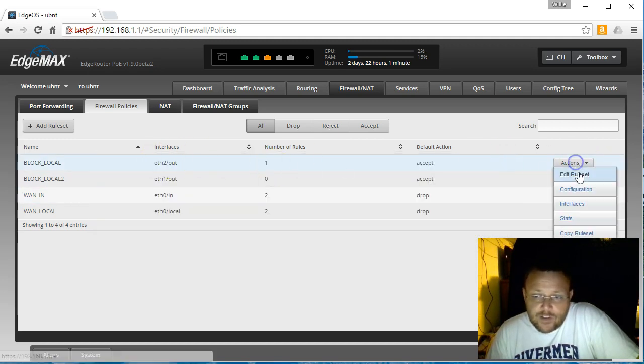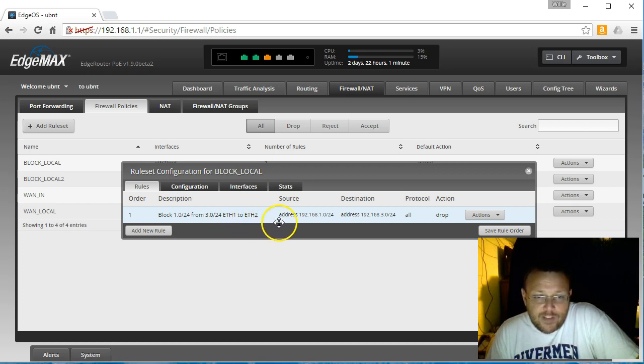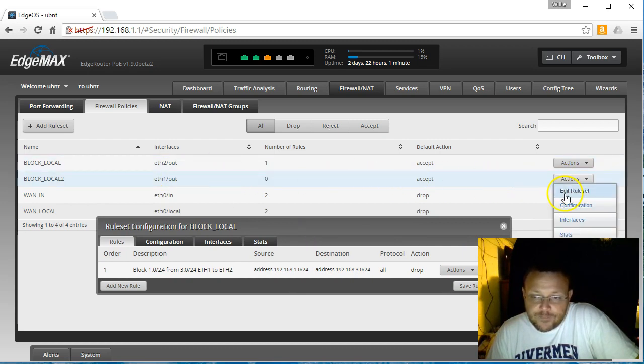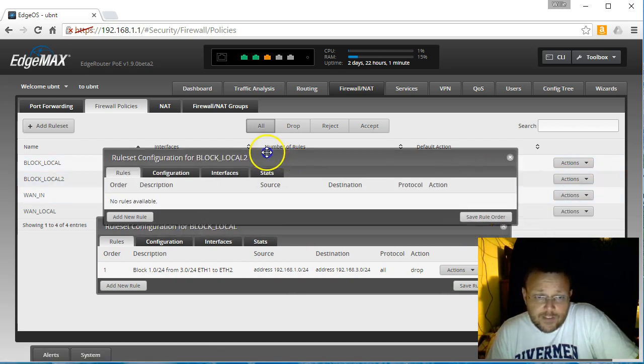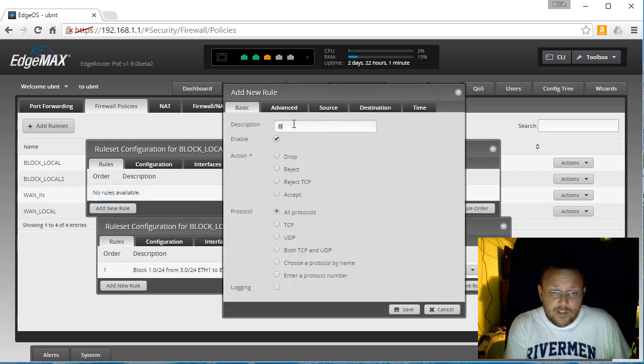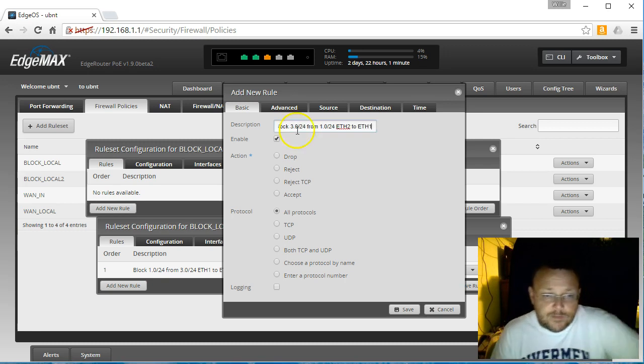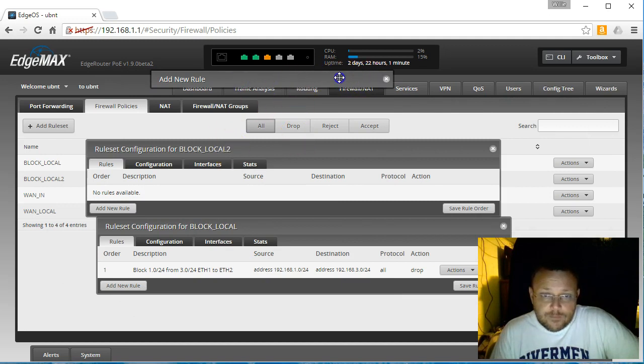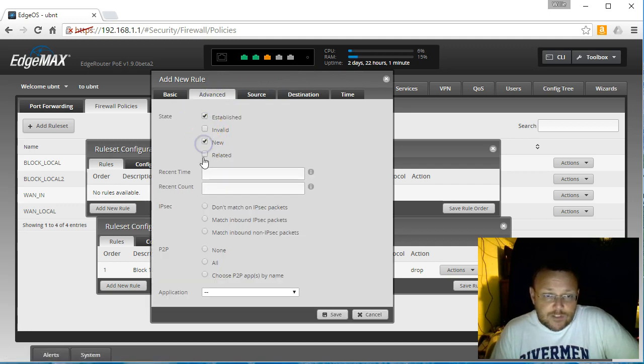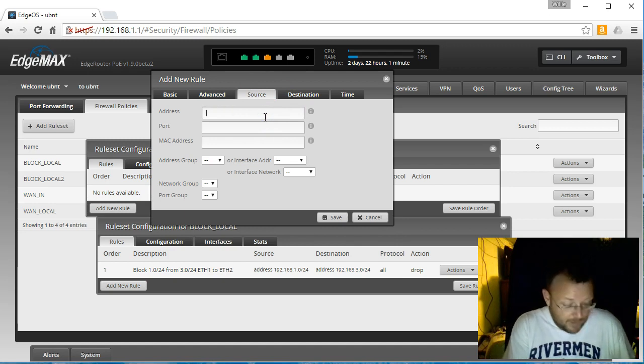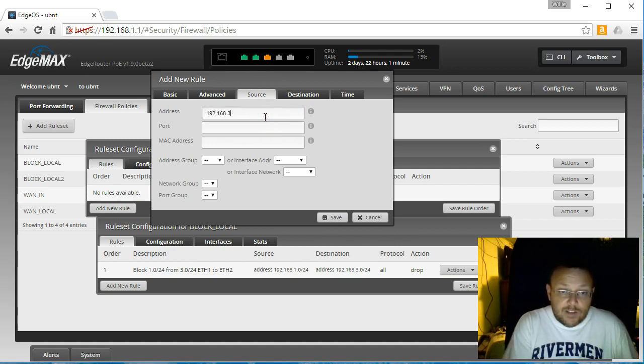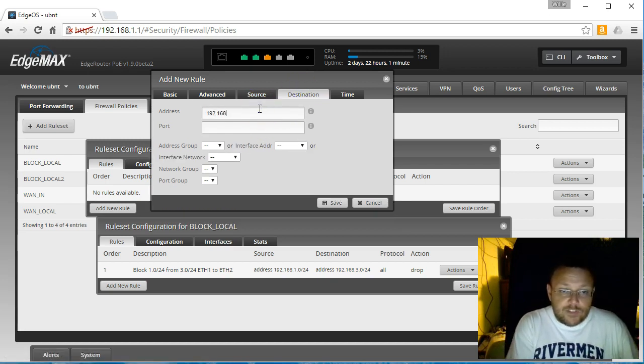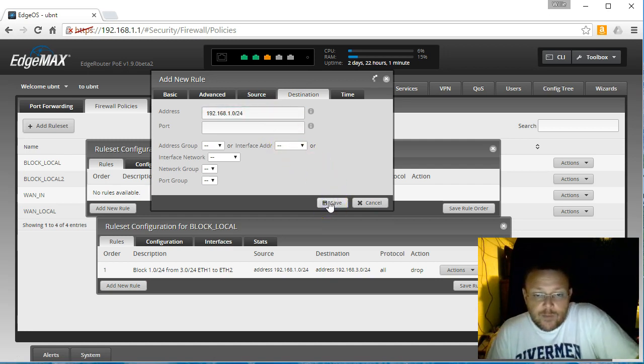So then if we look at our other rule set we created, we blocked everything from 1.0 slash 24 to 3.0 slash 24, ETH1 to ETH2. So we're going to create another rule, and it's just going to be opposite of this, and that'll get the desired effect there. So we'll edit this, and we'll add a rule. This is going to be block 3.0 from 1.0 ETH2 to ETH1. The action will be drop all protocols, establish, new, related. The source will be 192.168.3.0 slash 24. The destination will be 192.168.1.0 slash 24. We'll save that.